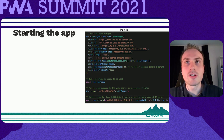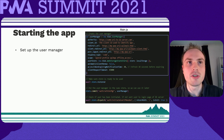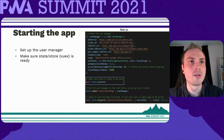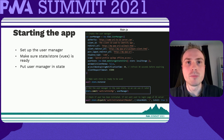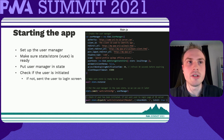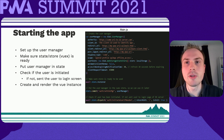Let's have a look at how this is implemented. In main.js, we bootstrap the app where we set up the user manager, make sure the store is ready to be used, and put the user manager in our state. We then check if the user is initiated. If not, we redirect them to the login page. Otherwise, we create and render the Vue instance.